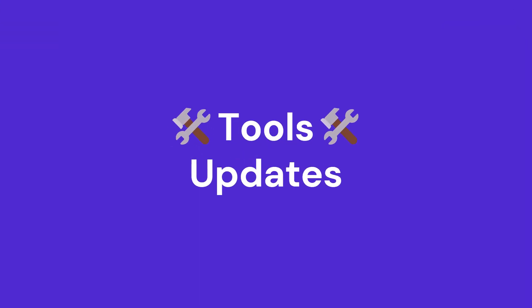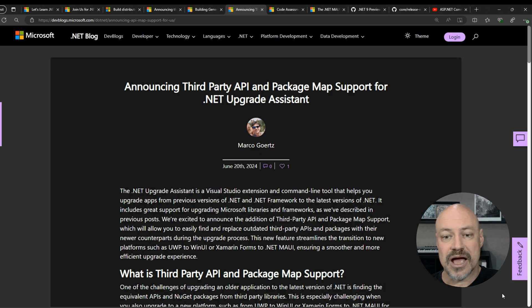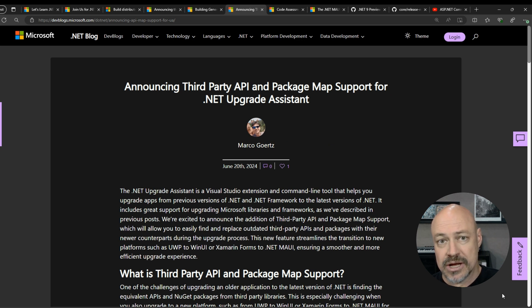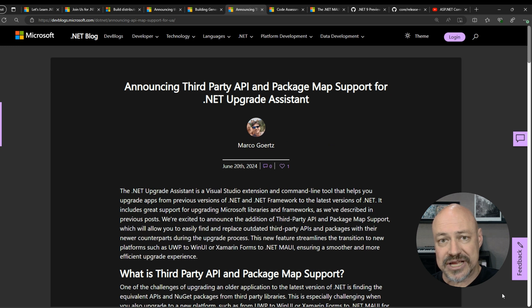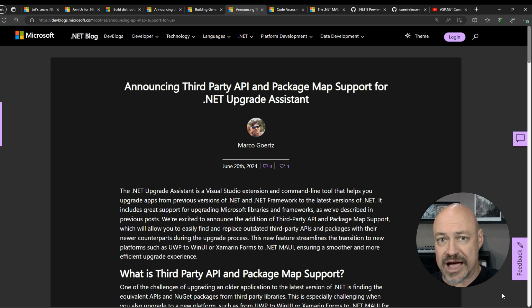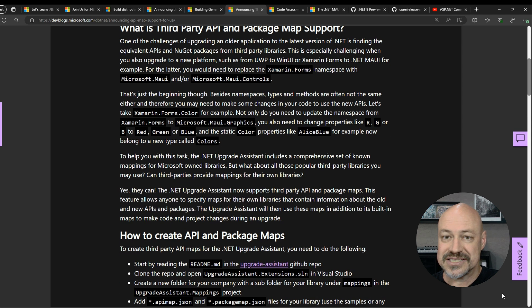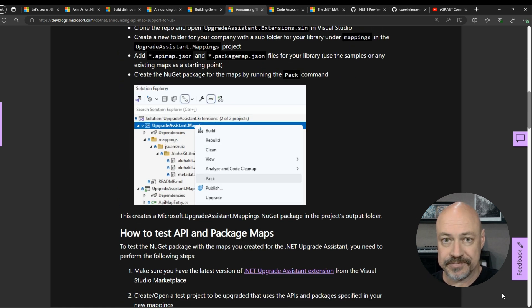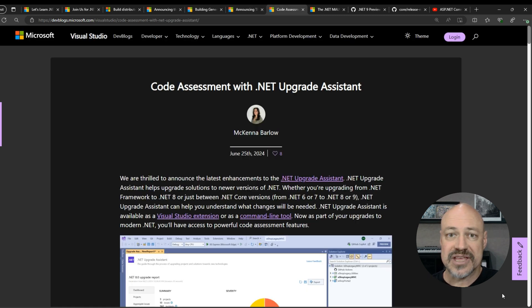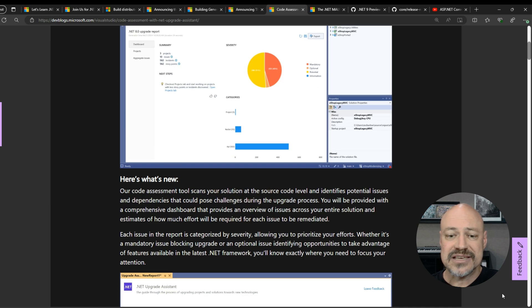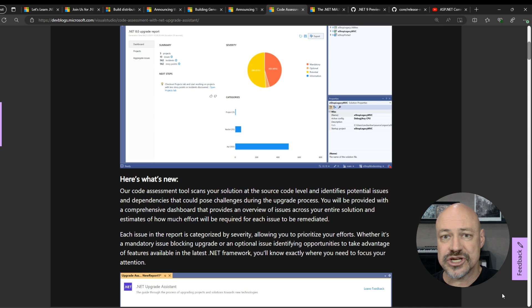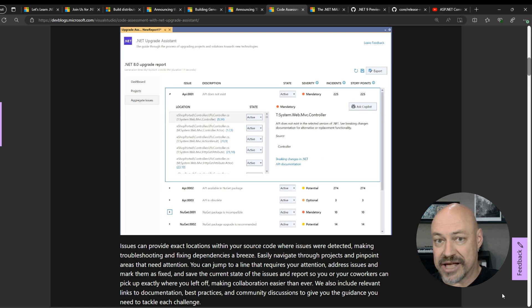Moving on to tools, we've got the announcement of .NET Upgrade Assistant Support for Third-Party API and Package Map. A lot of the time when you're upgrading applications, the hardest part is figuring out how to upgrade your dependencies. This now solves that for you. Both Microsoft and third parties can recommend how you should upgrade your dependencies. Also in the Upgrade Assistant, we have Code Assessment. What that does is it'll scan your code and flag issues and recommend how you should fix them using Copilot as well, which is neat.